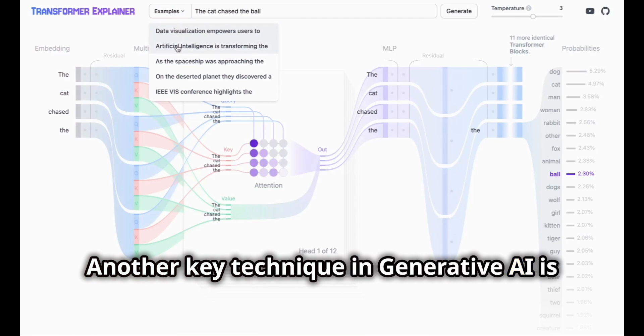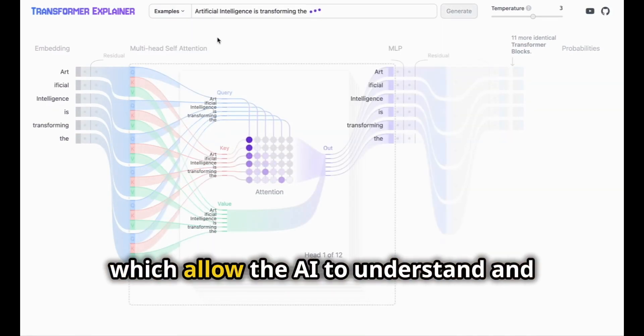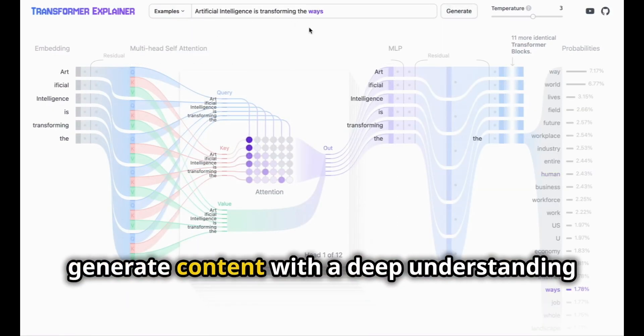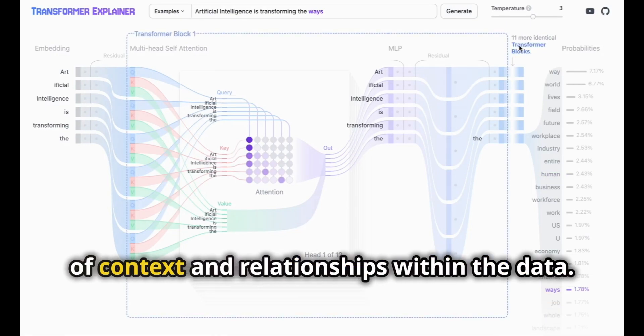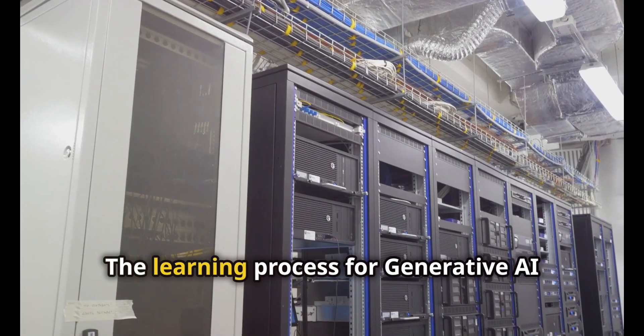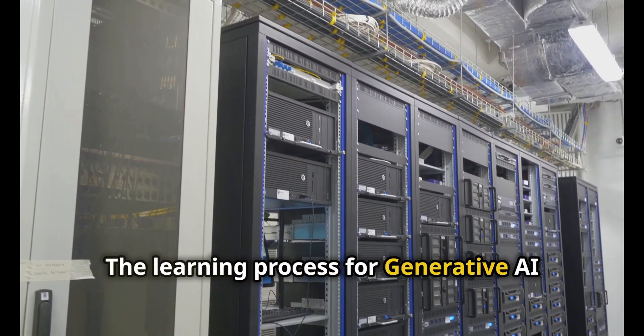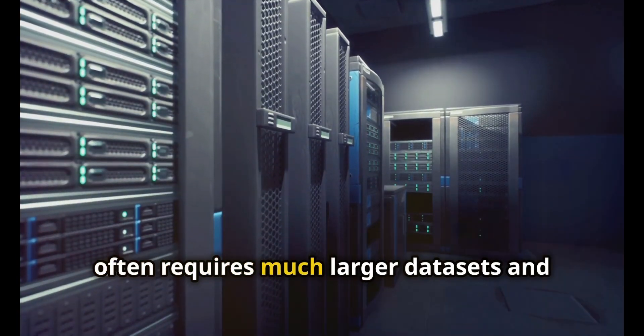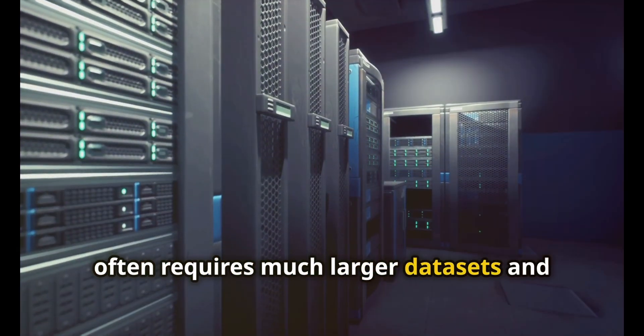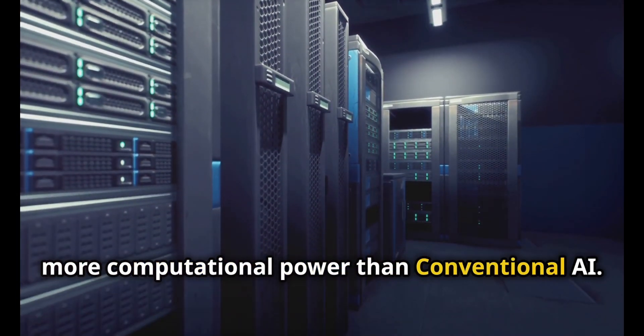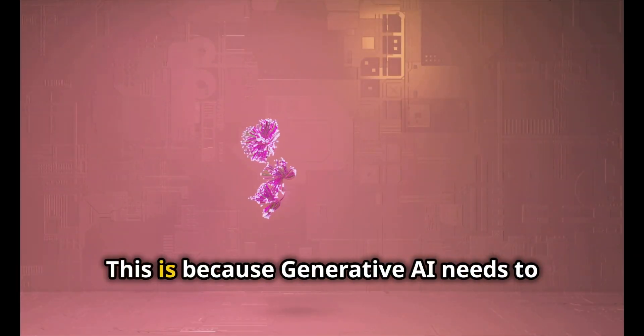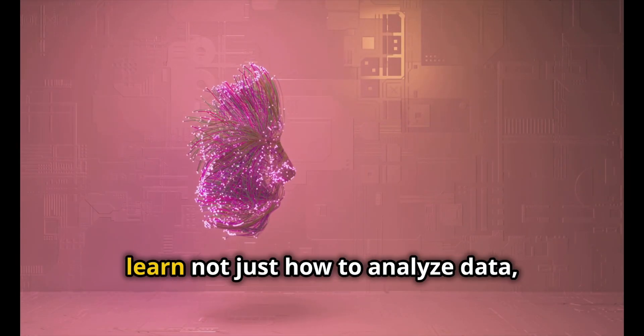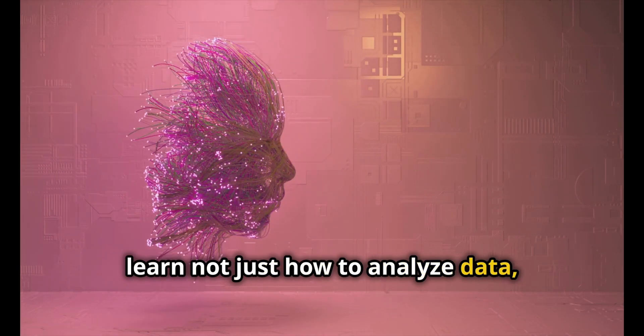Another key technique in generative AI is the use of transformer architectures, which allow the AI to understand and generate content with a deep understanding of context and relationships within the data. The learning process for generative AI often requires much larger datasets and more computational power than conventional AI.